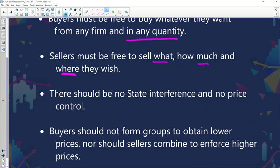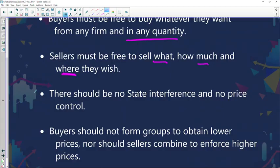There should be no state interference and no price control. Government cannot control or influence the price because it is determined by the forces of supply and demand. Government should not interfere in a perfect market because forces of demand and supply play the part of determining prices. The reality of perfect competition is freedom — basically no interference from the government.